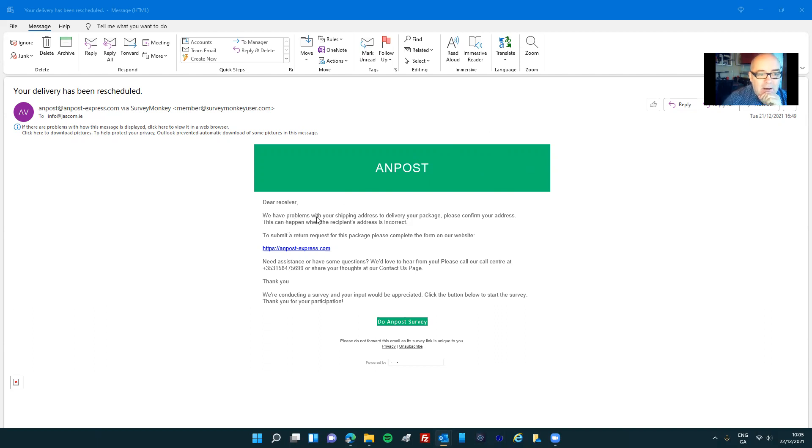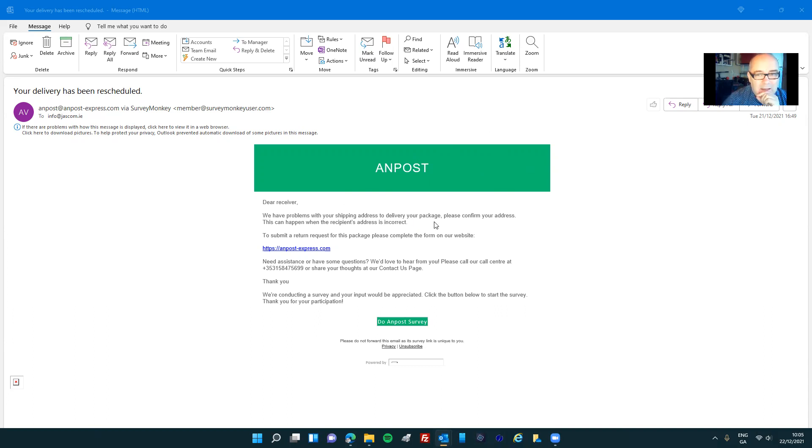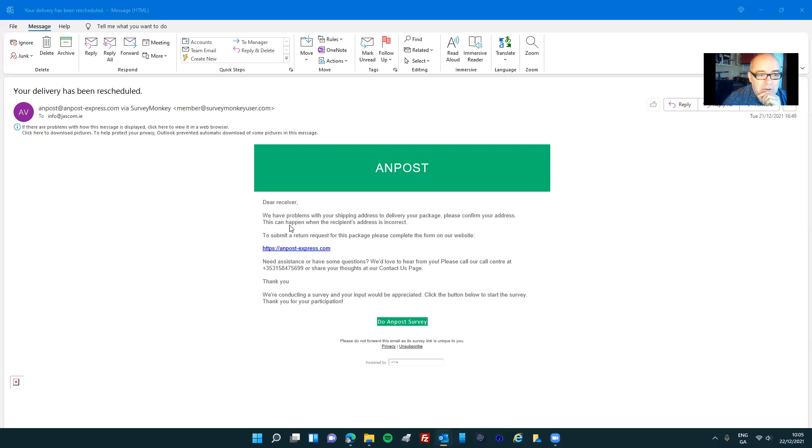We have problems with your shipping address to the delivery of your package. So that's grammatically incorrect, but you might not notice, you have to read it a few times. Please confirm your address. This can happen when the recipient's address is incorrect.